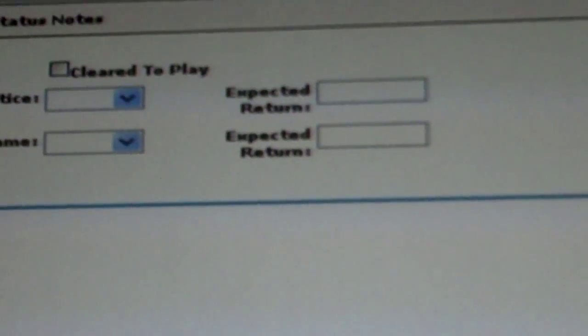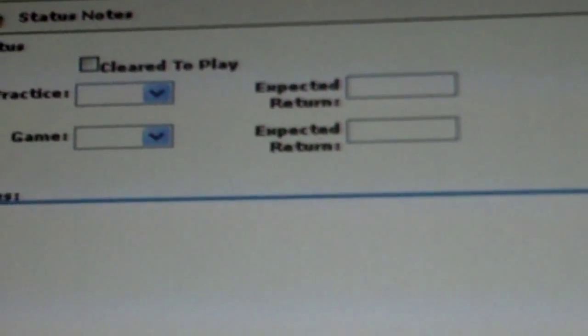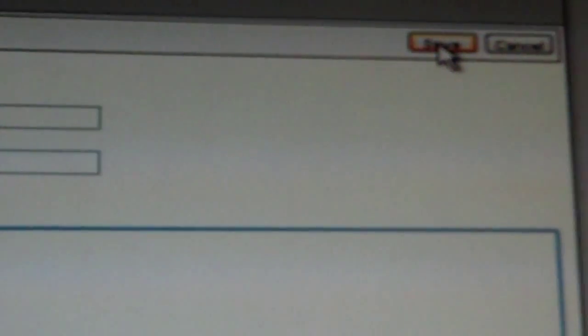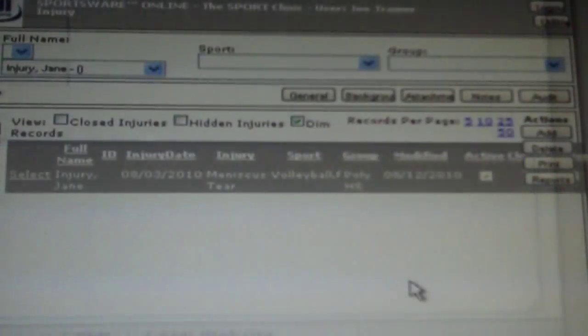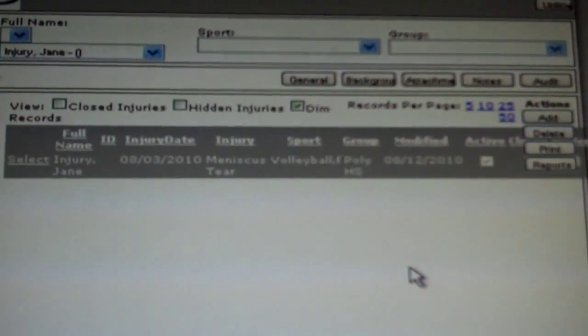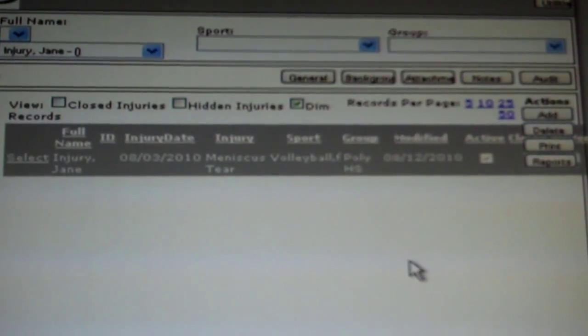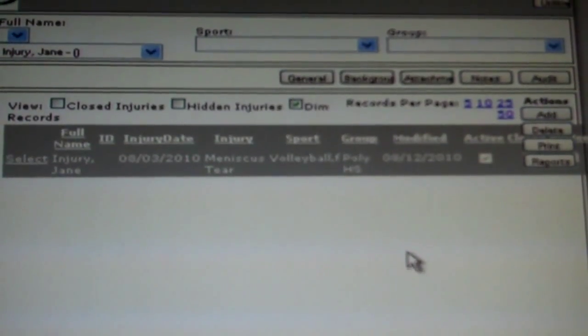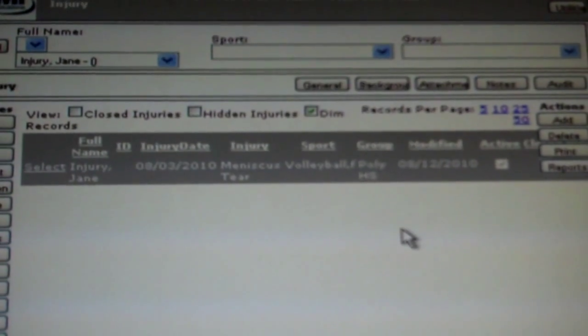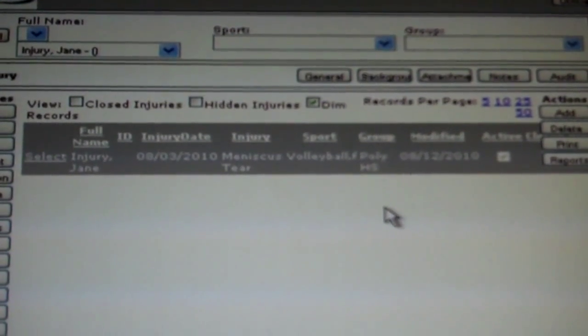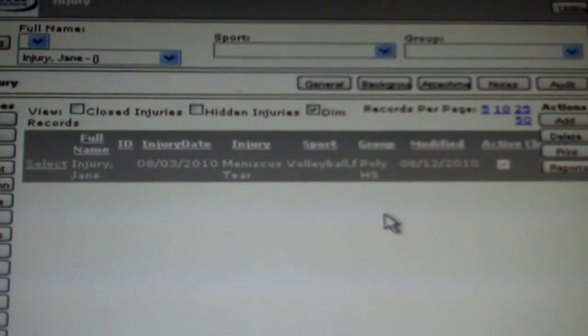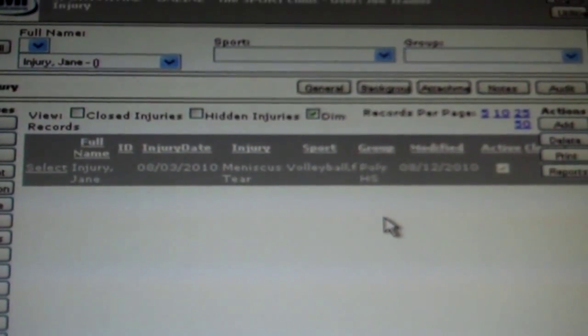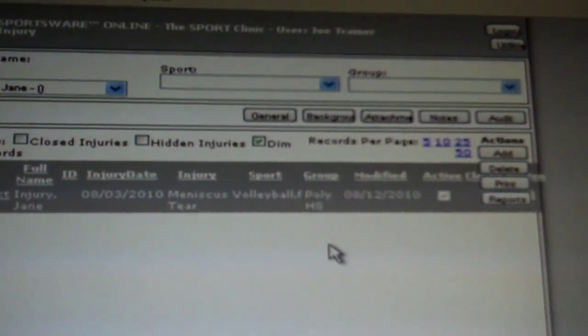An additional screen will appear with superfluous information on it. Again, click save. Once save is selected for the second time, you will return to your athlete's injury homepage.